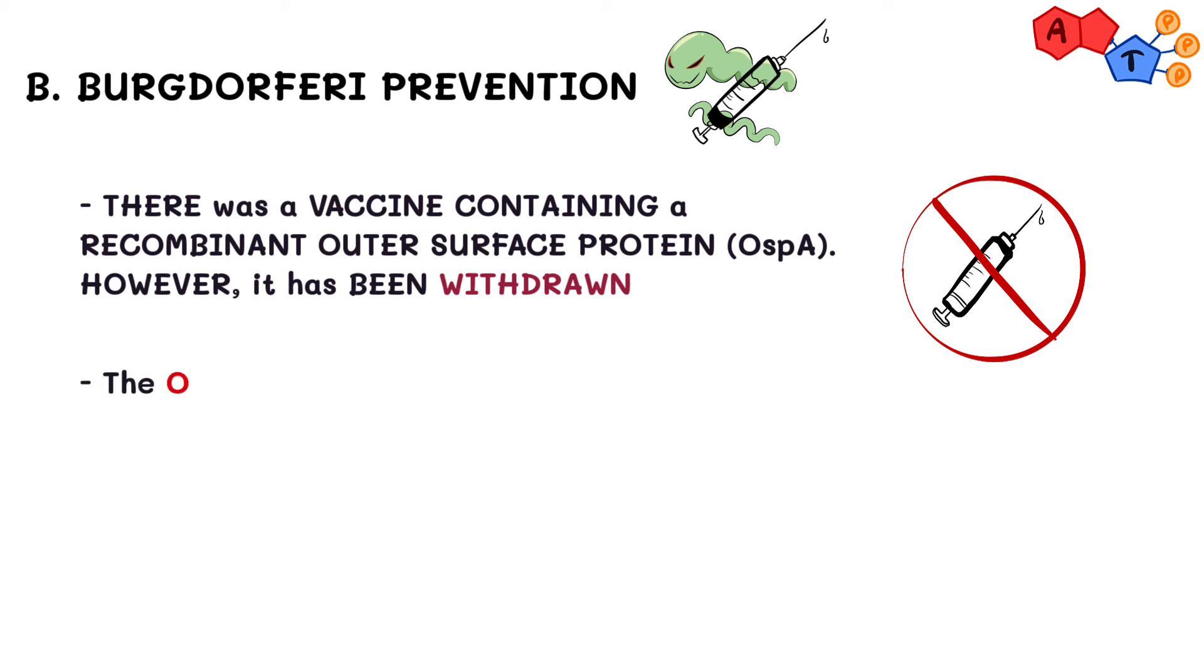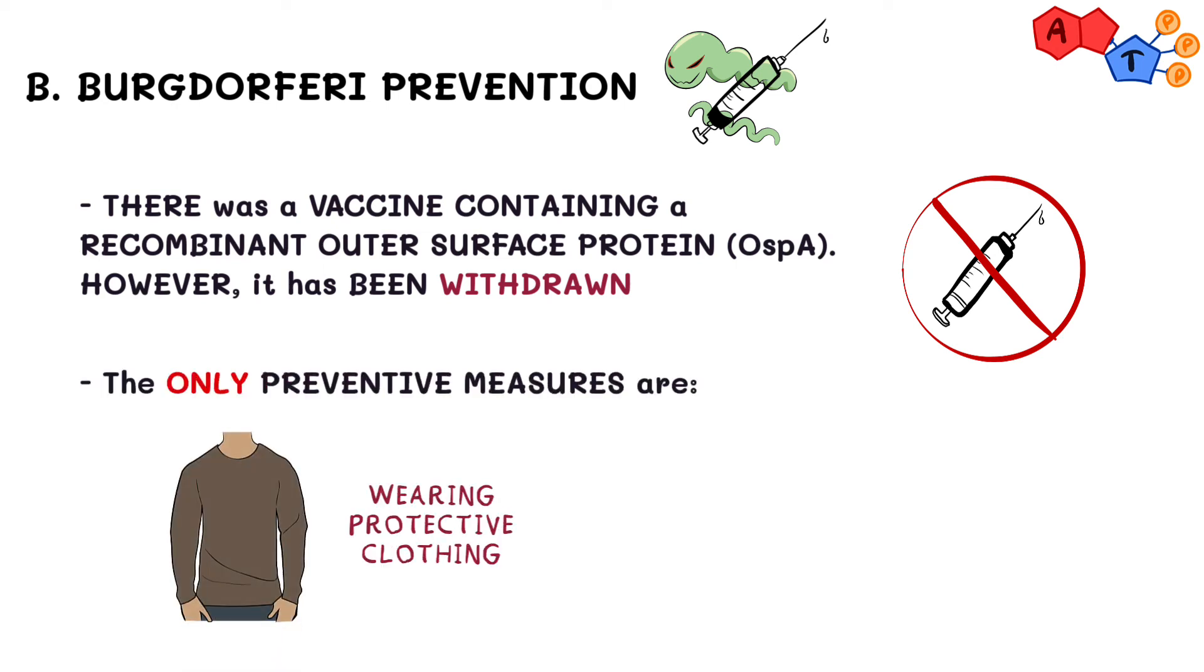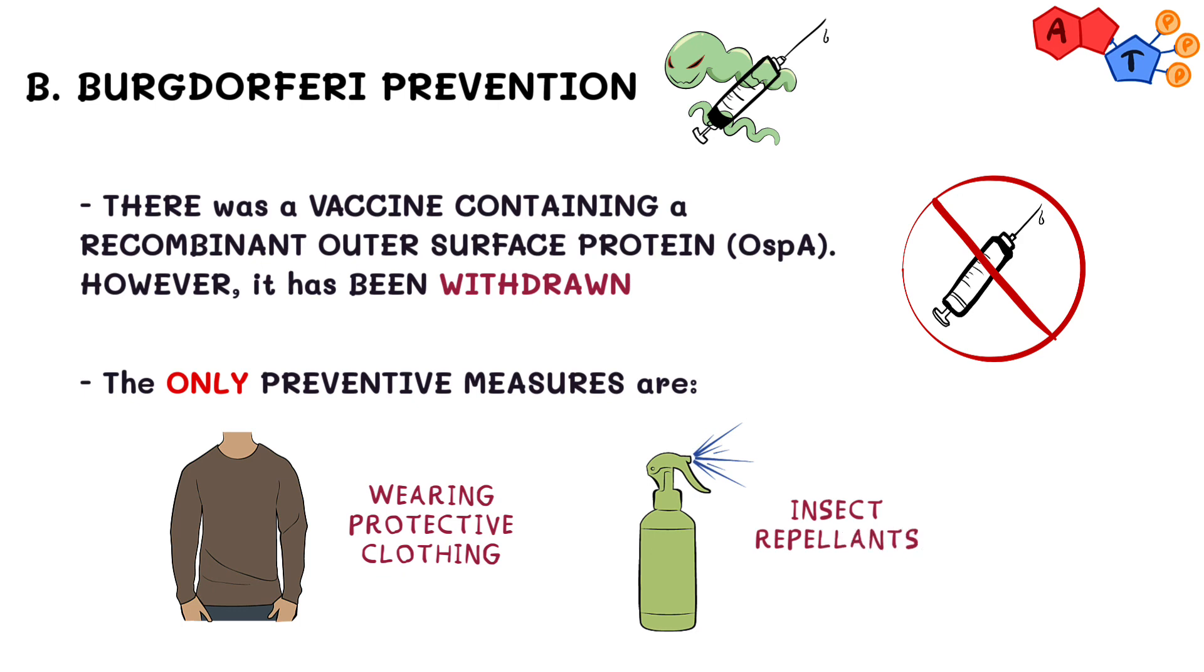The only preventive measures that one can take are wearing protective clothing and using insect repellents, especially in the areas where the disease is known to be common.